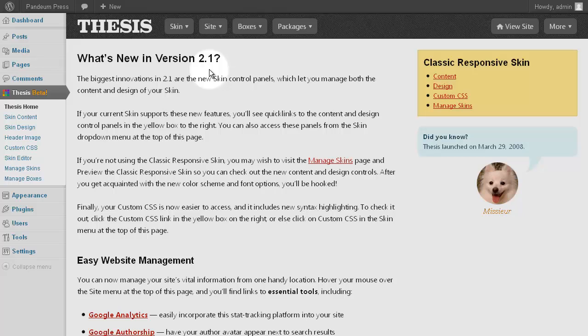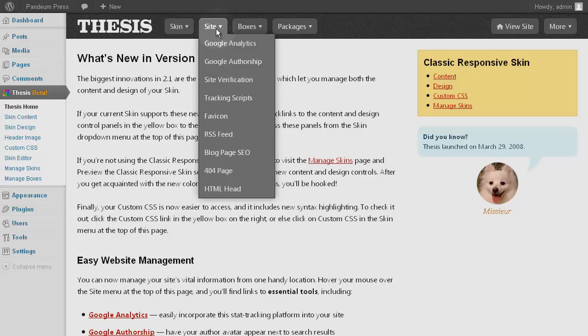Let's take a look at the Thesis 2.1 Site submenu. While there are numerous things to do here, most of these are very practical and straightforward.